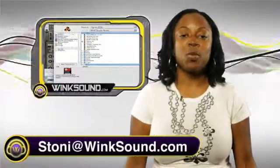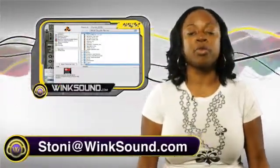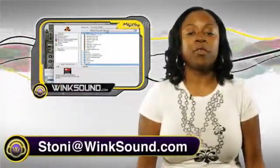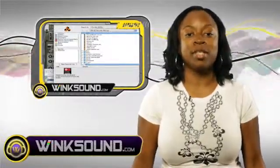Hi, this is Stoney, welcome to Wingsound.com. Today we're going to be walking through all the different file extensions for the instruments inside of Reason.